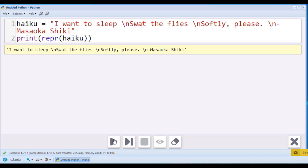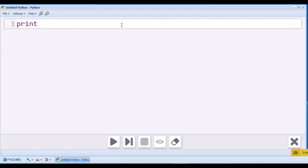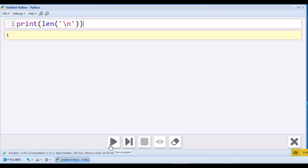Now, let's measure the length of the new line character. It is written as two characters, but interpreted as one. We will use a built-in function len to see this. You can see that the length of backslash n equals one.